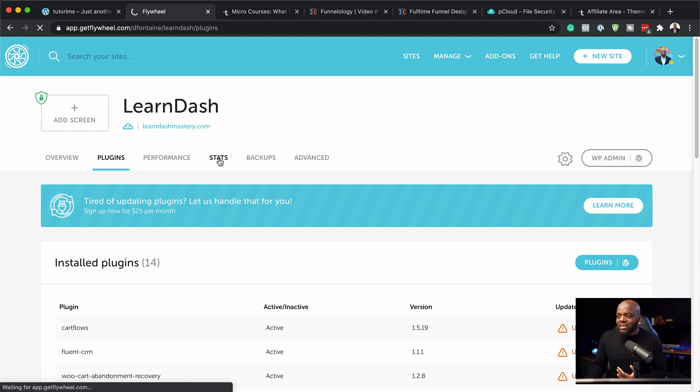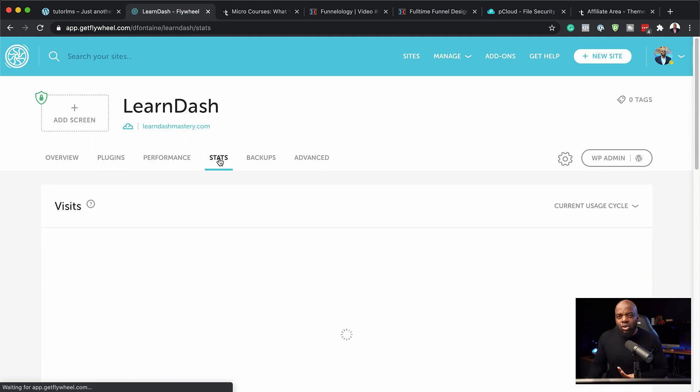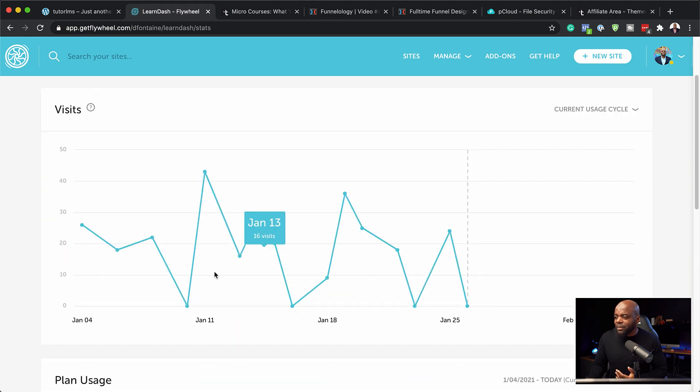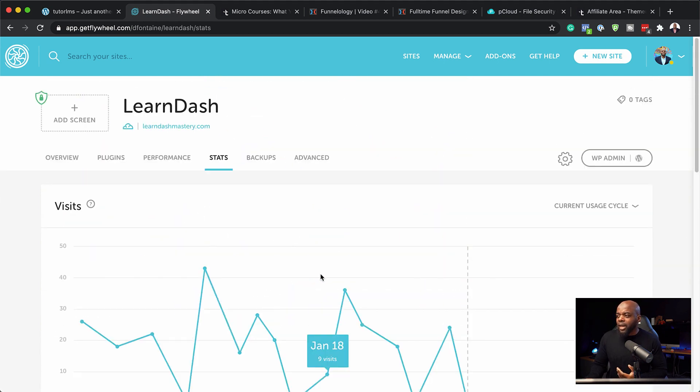The next tab here is the stats. This just shows you how much traffic is coming to your website. And as you can see here, there's a few people coming to this website. Okay, now moving on.